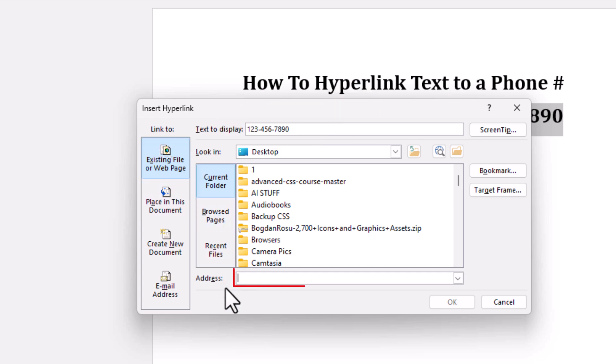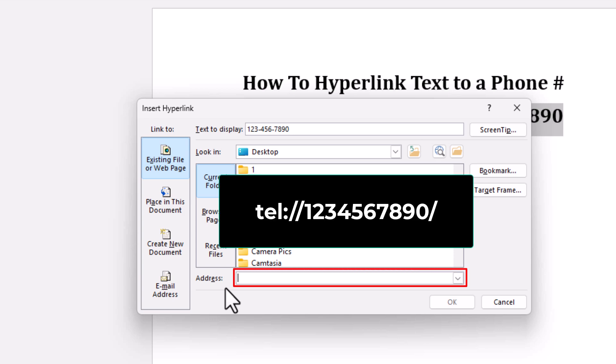Then in the address area, you want to type in this formula right here. Tel colon forward slash forward slash followed by the phone number including the area code. And then you want to end it with a forward slash.